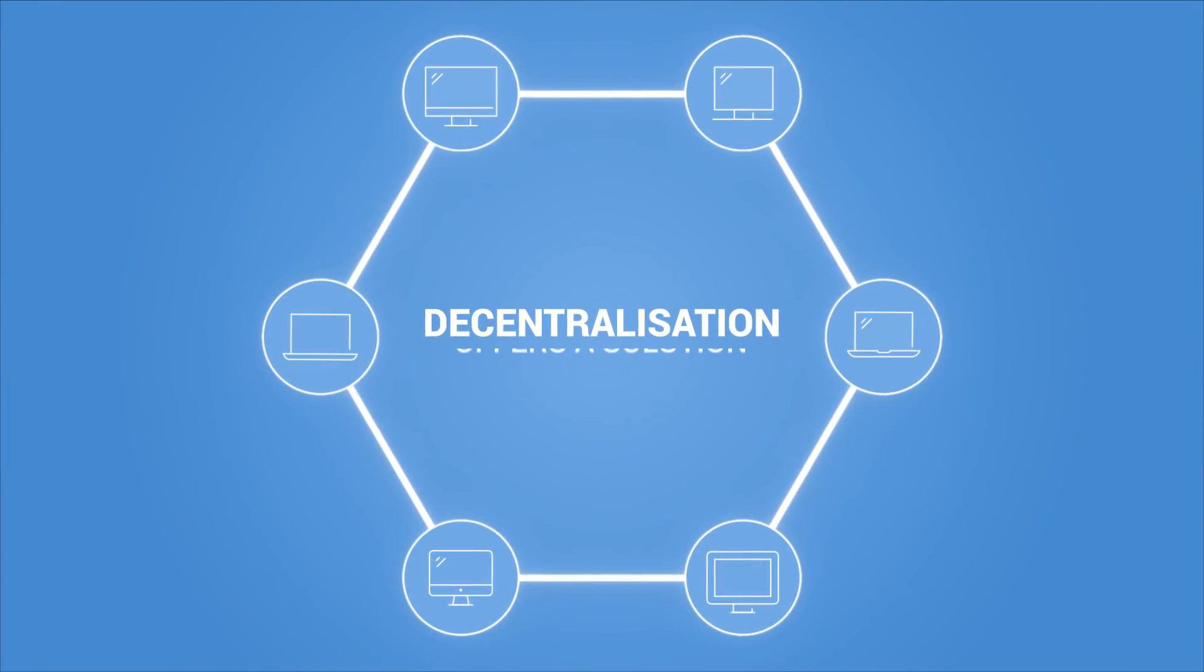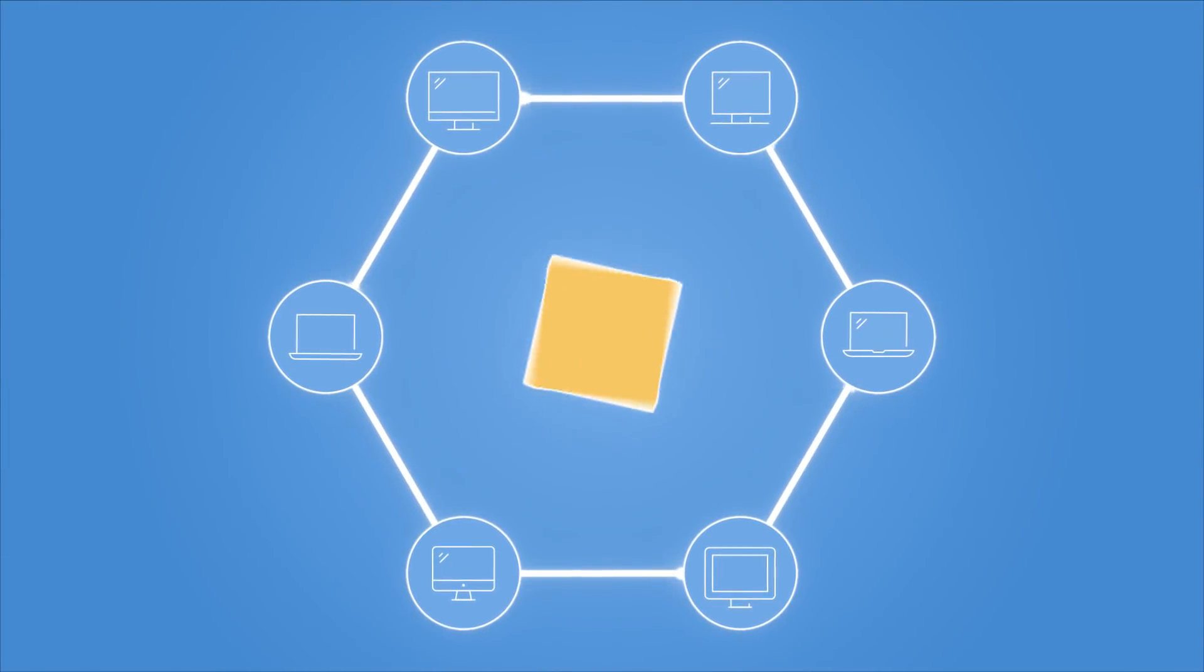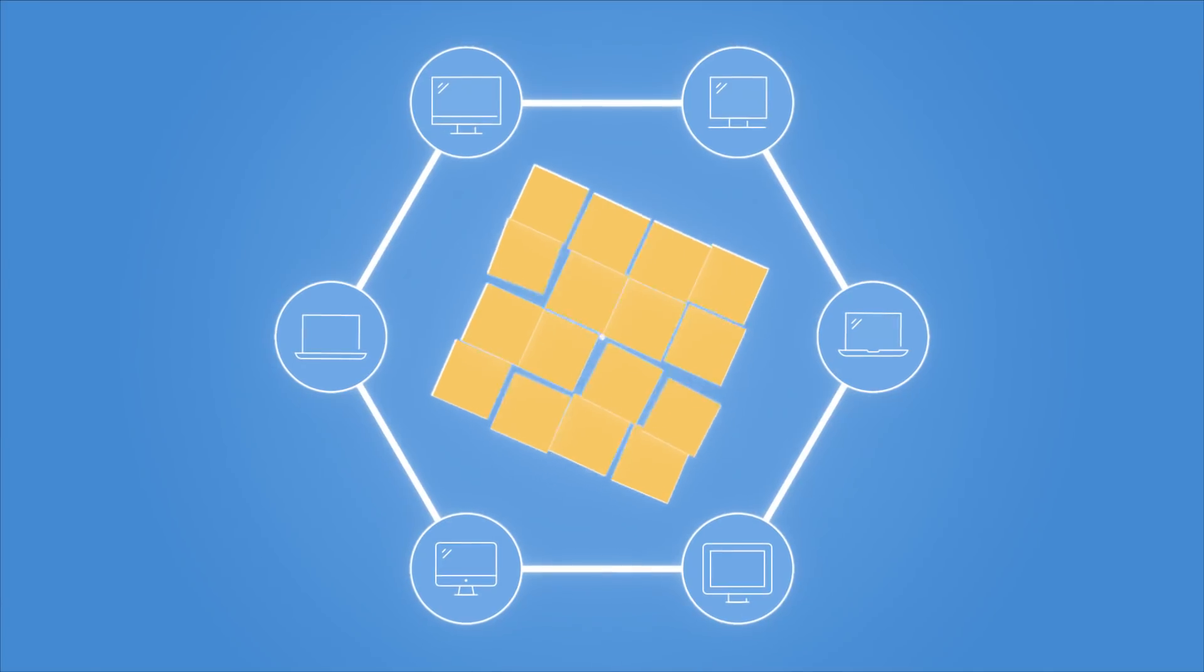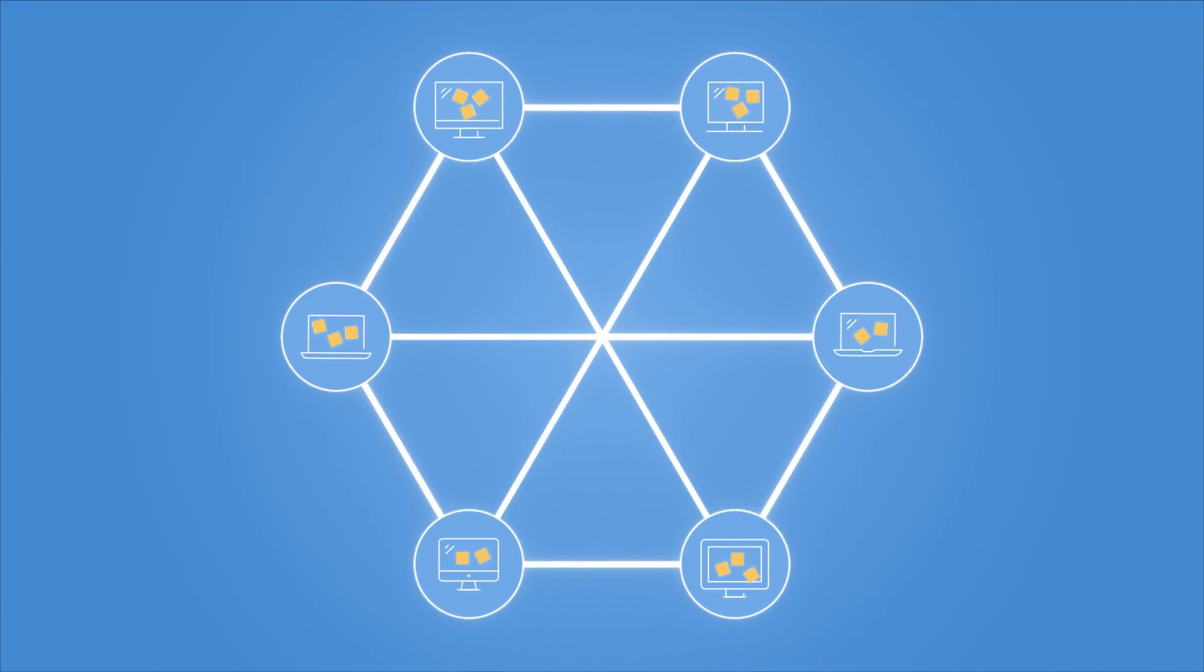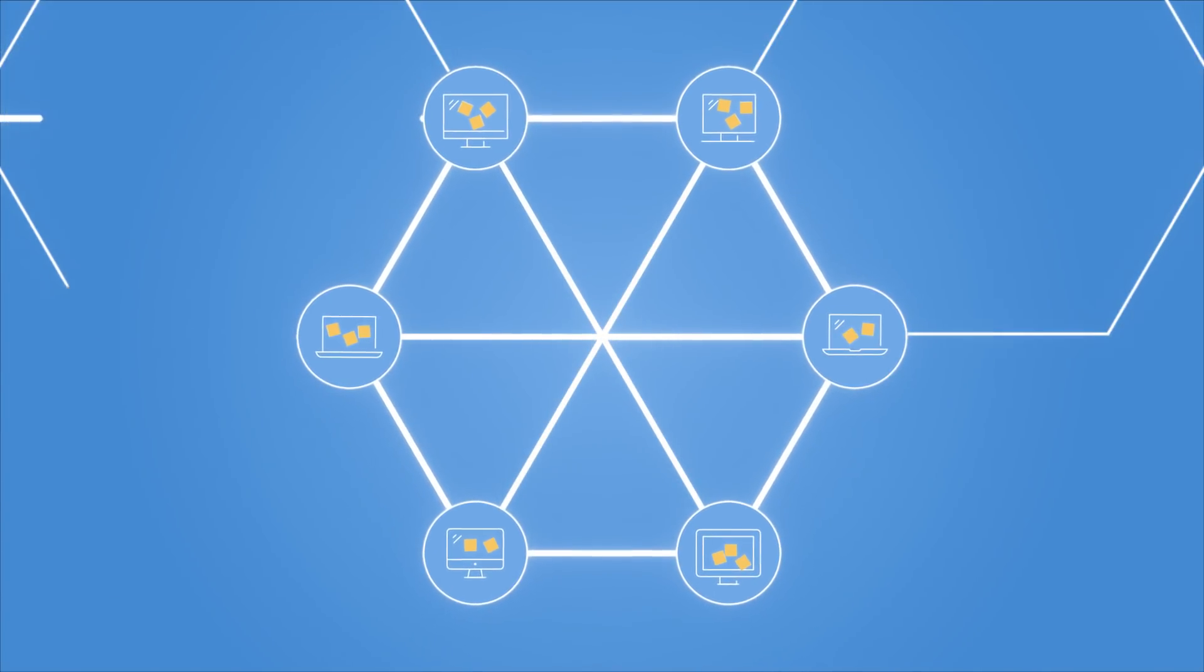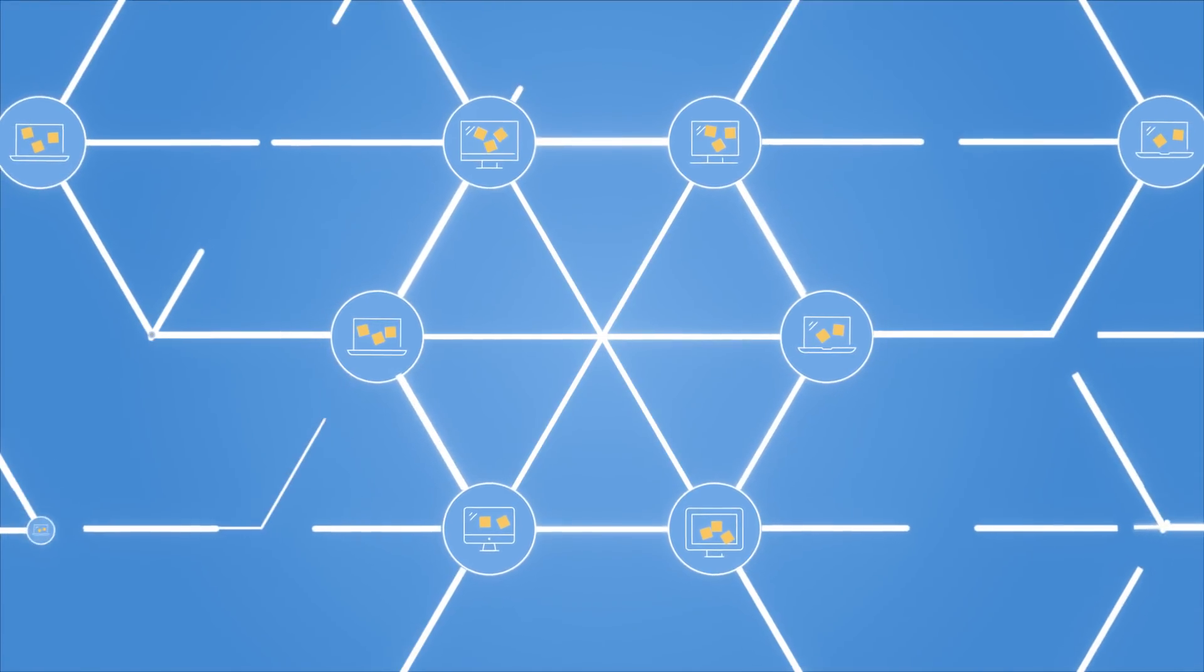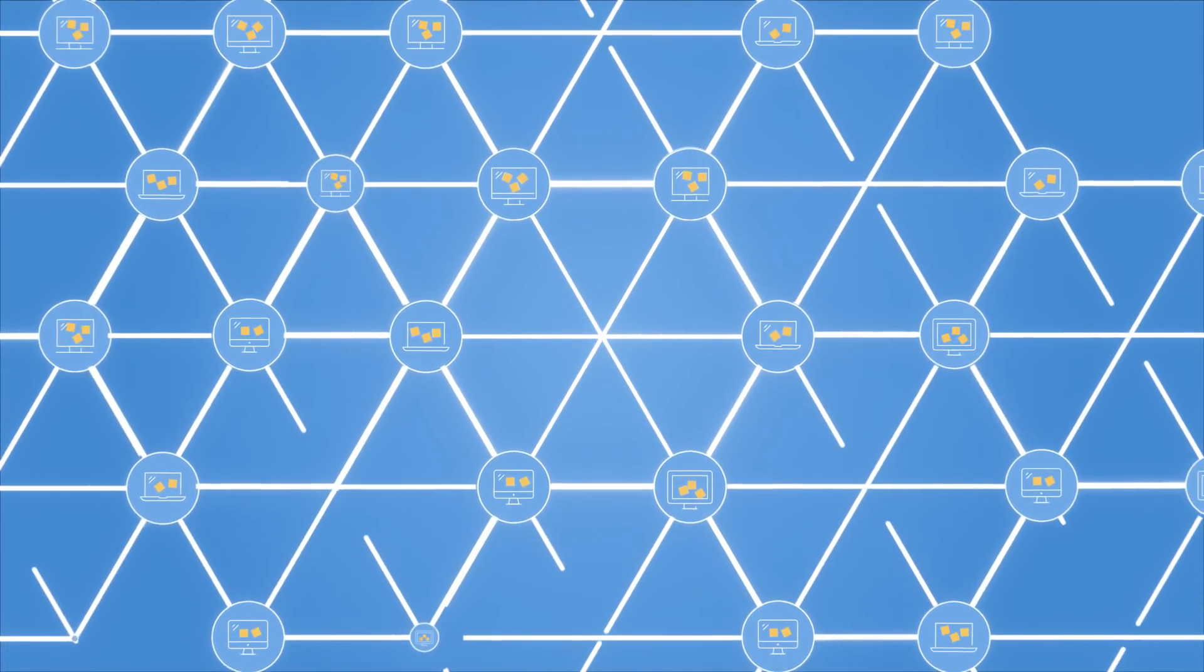Decentralization offers a solution to this problem. Data is split up and hosted on unused capacity of users' devices. A network is created as these devices are linked together without central servers.